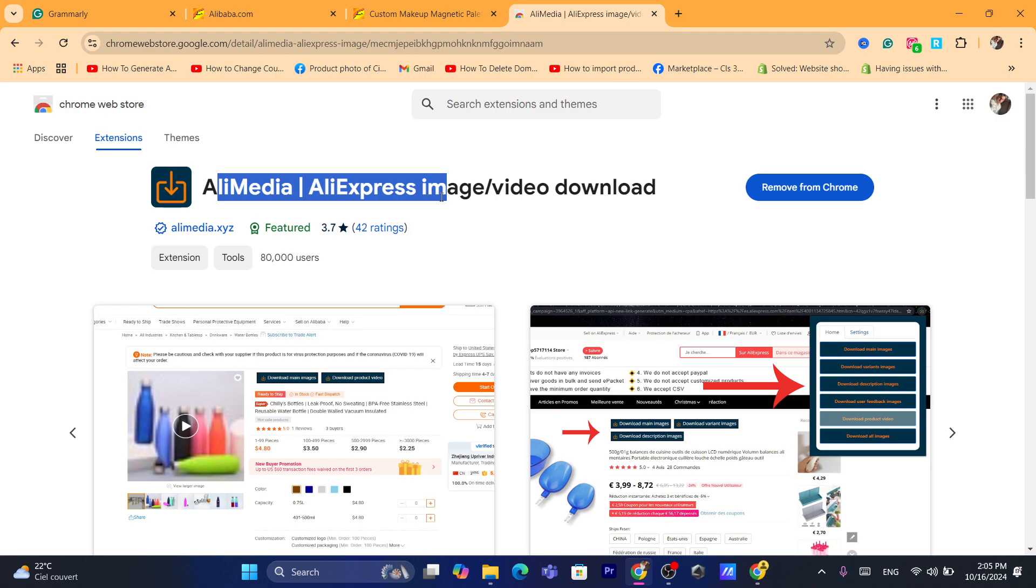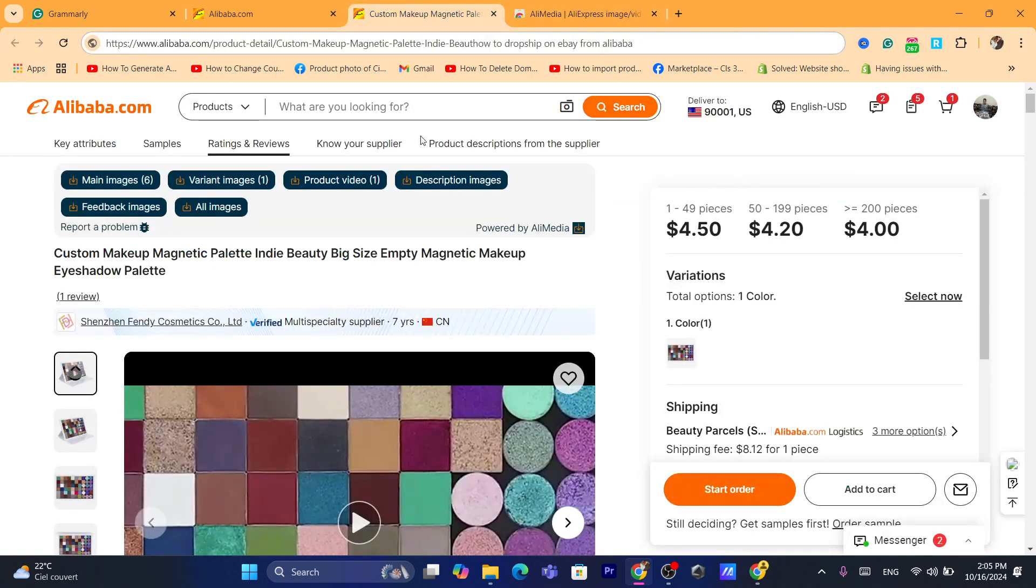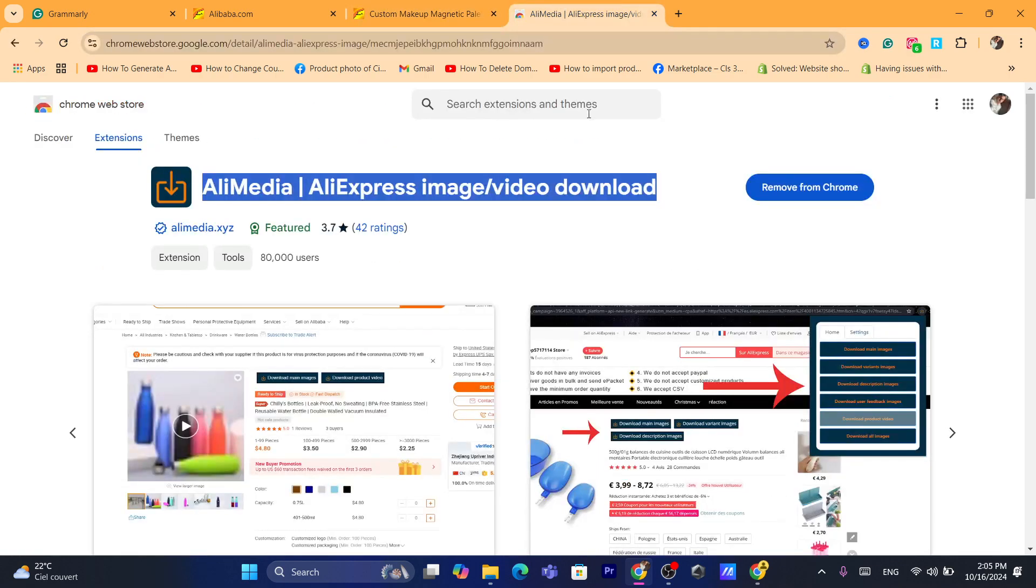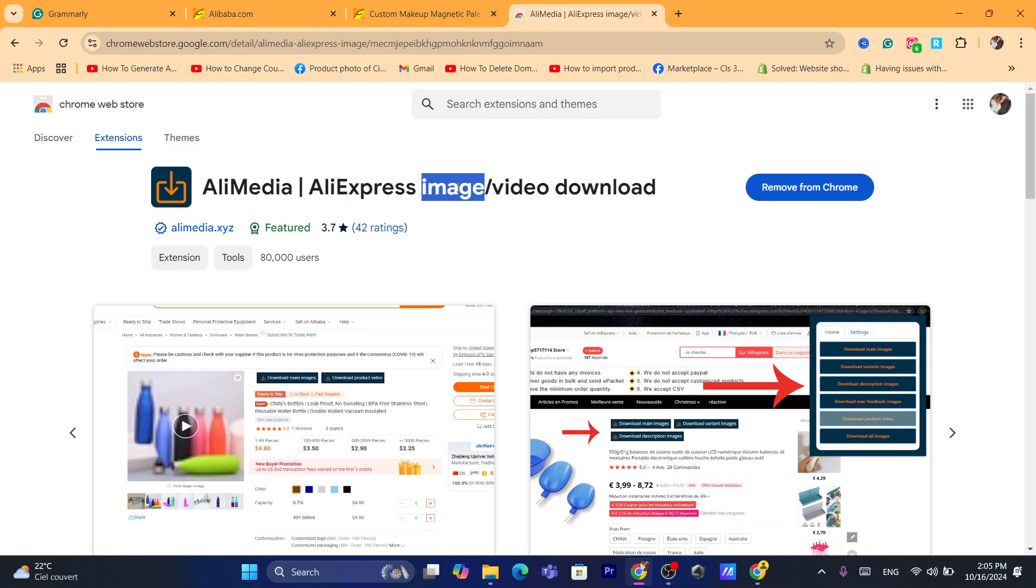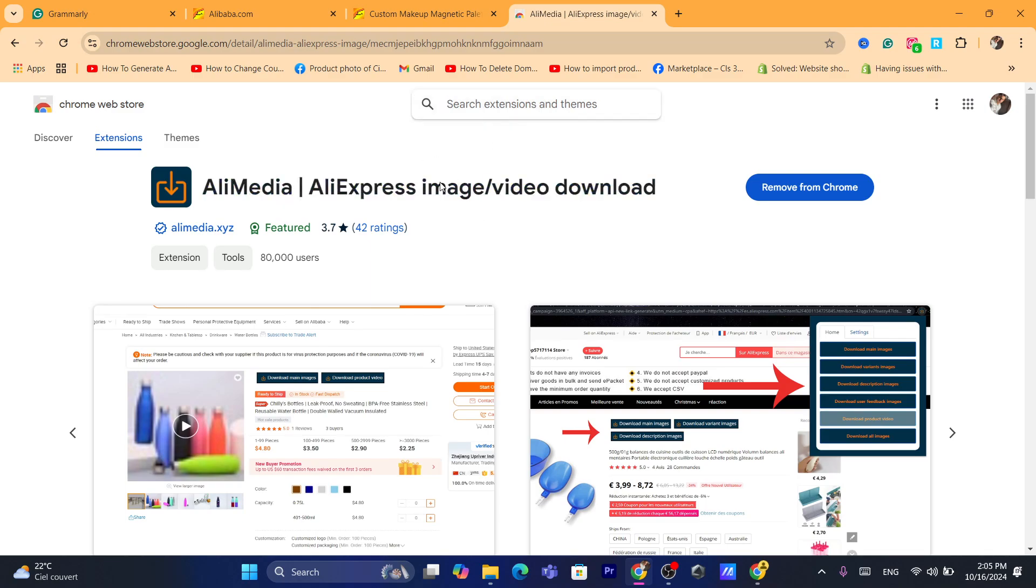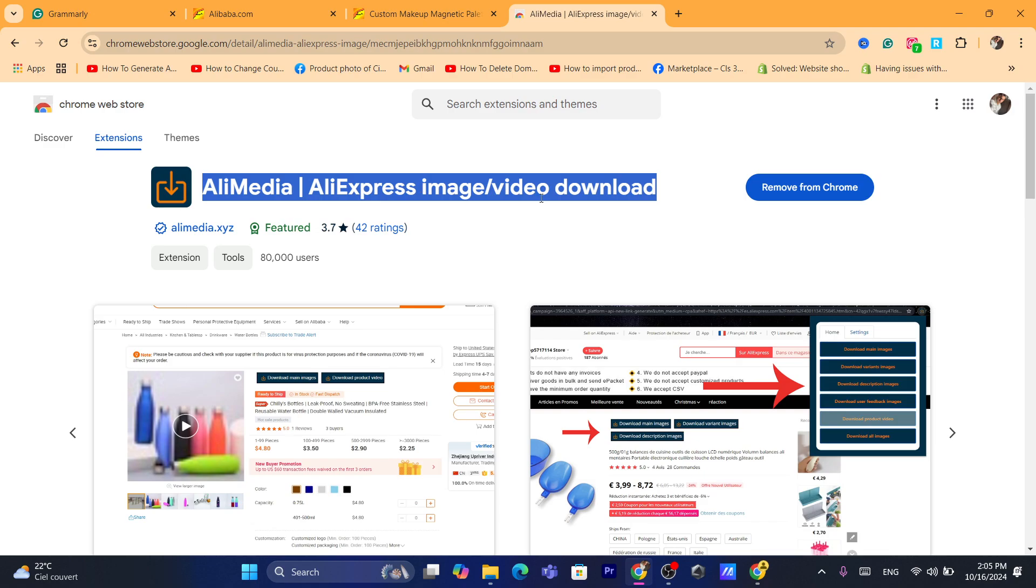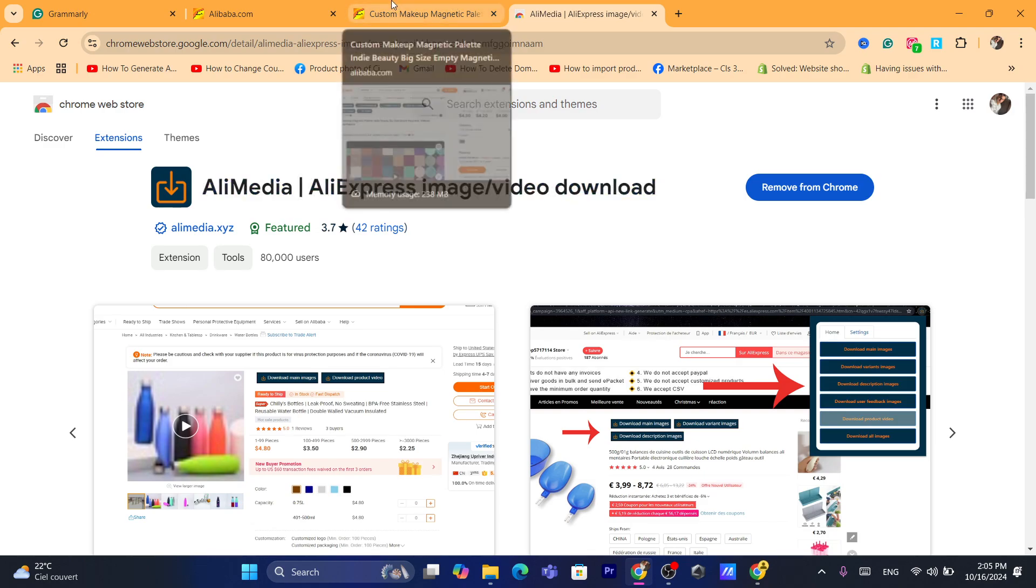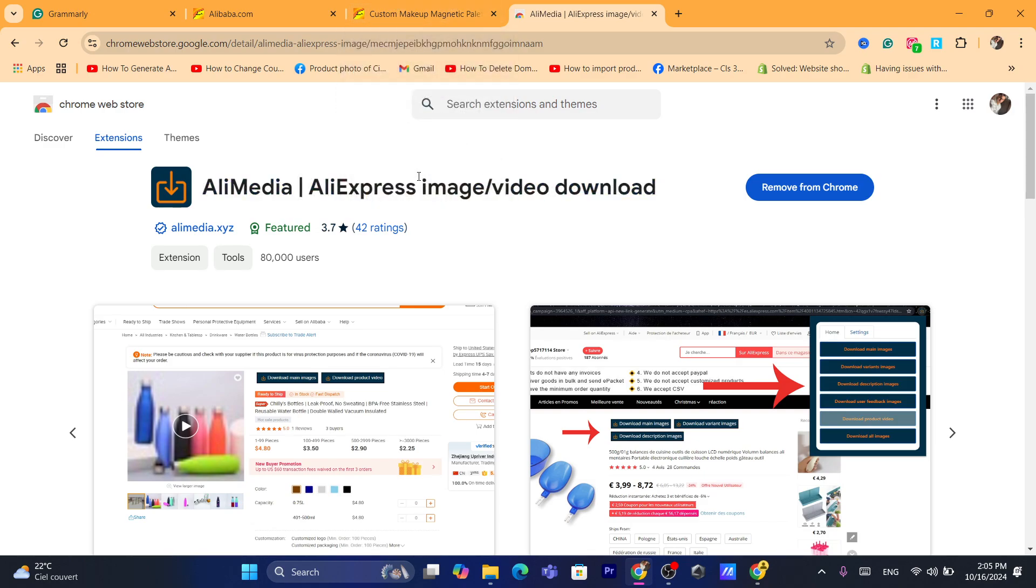I just downloaded this AliMedia extension and then it helps me download a video from Alibaba. If this doesn't work, probably you are watching this after like one year or two years, just search for Alibaba video and then you will find other extensions. If this one doesn't work after one year or whatever, you just need to download an extension that says download videos from Alibaba.